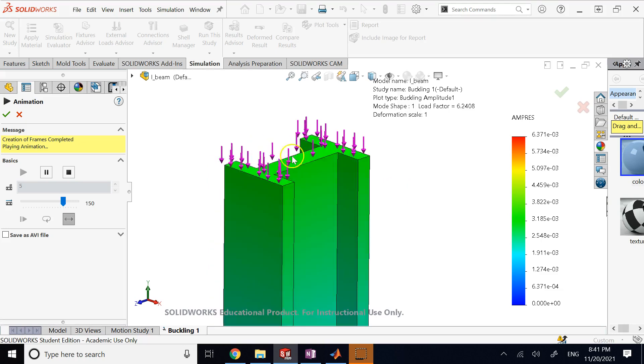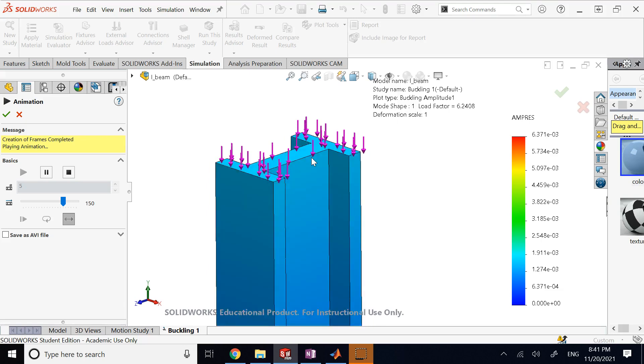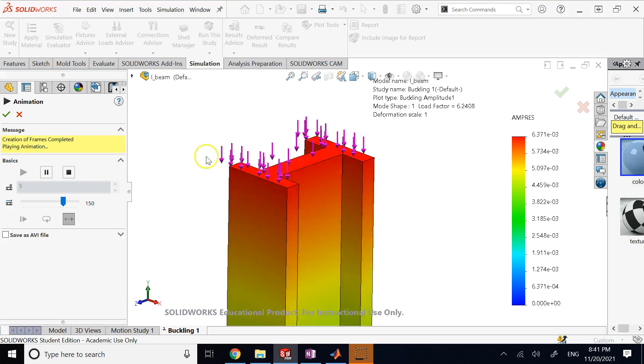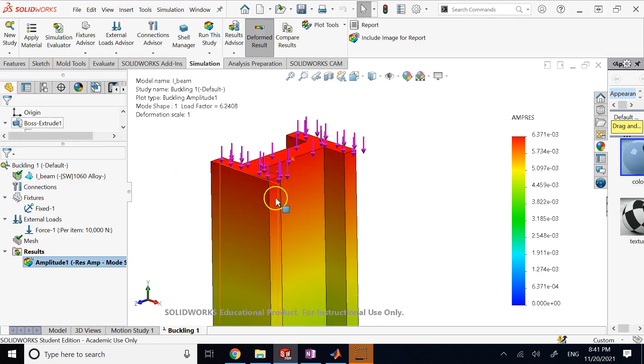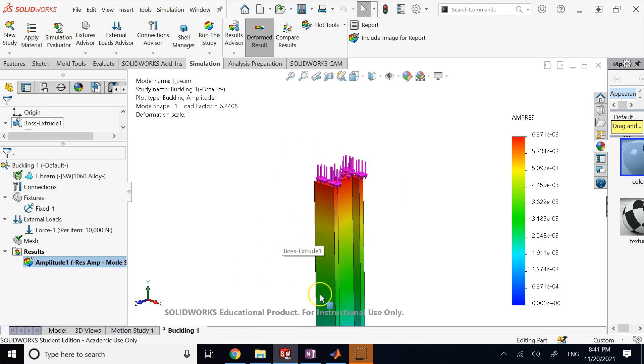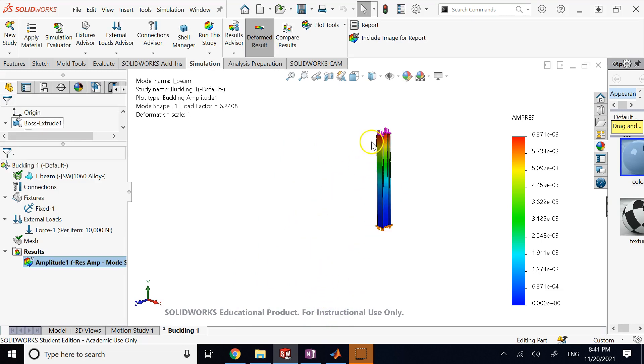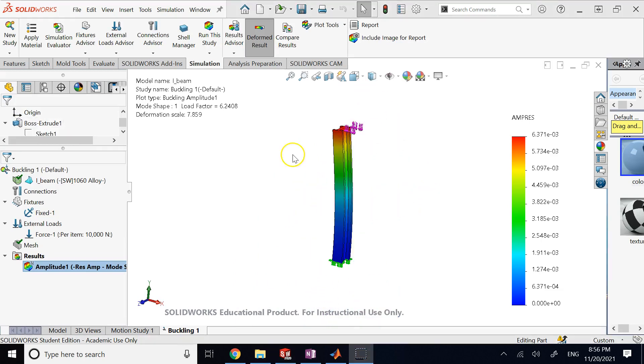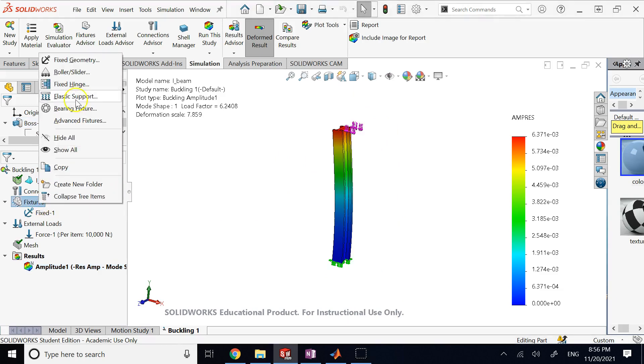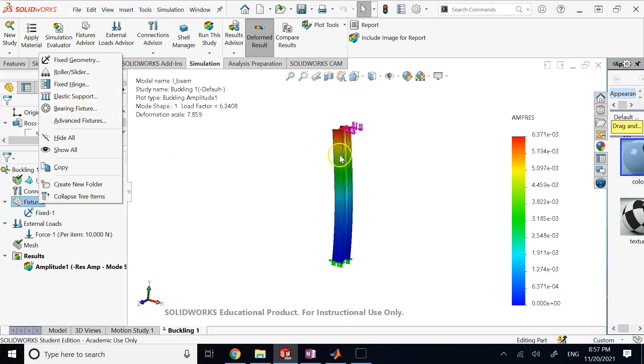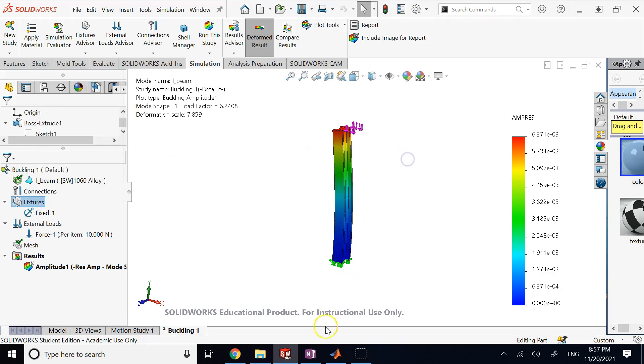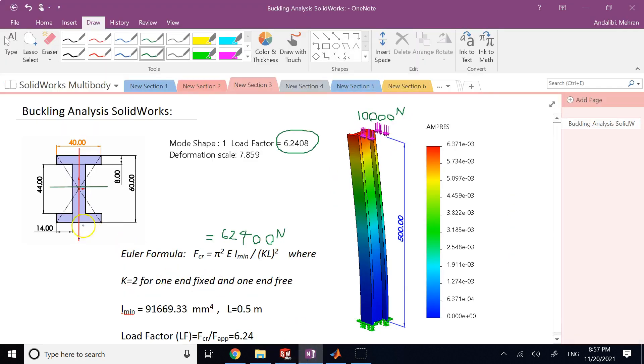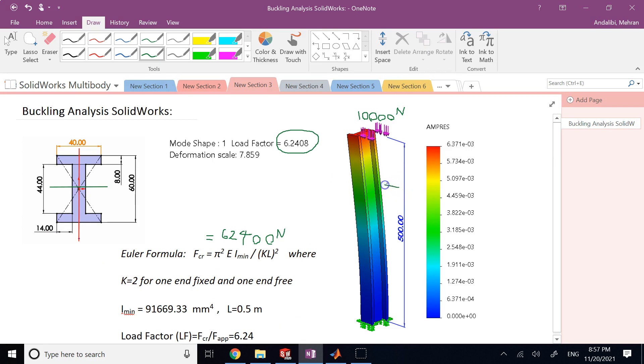Okay, so although it might move a little bit laterally, it's still not unstable because it goes back once the load goes away. It is going to go back and you are in good condition. So this is the application of buckling. As you see, it was quite simple. And of course you can go to the Fixtures and add fixed hinges, roller sliders, bearing fixture, elastic support. And all those do really is they change this factor K.